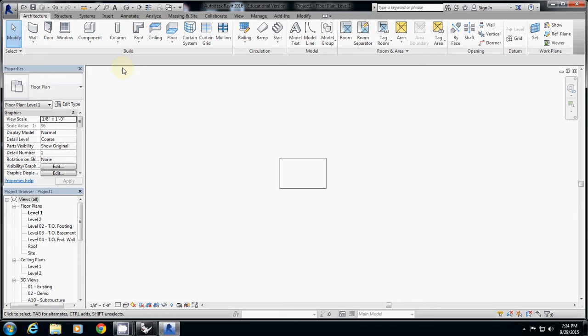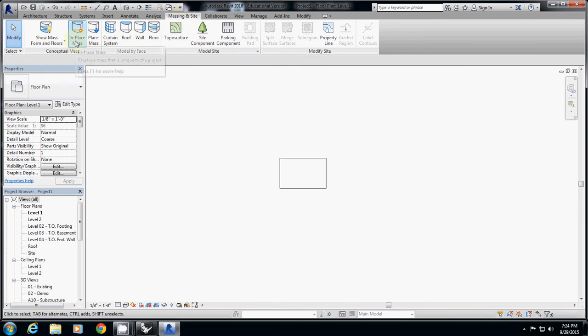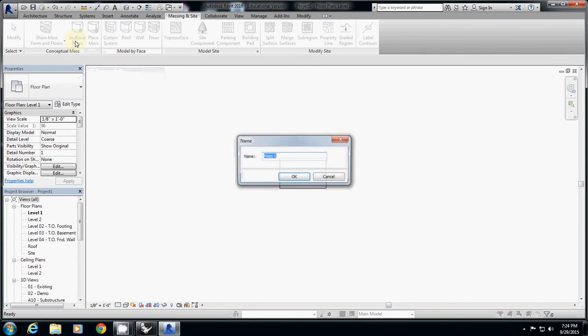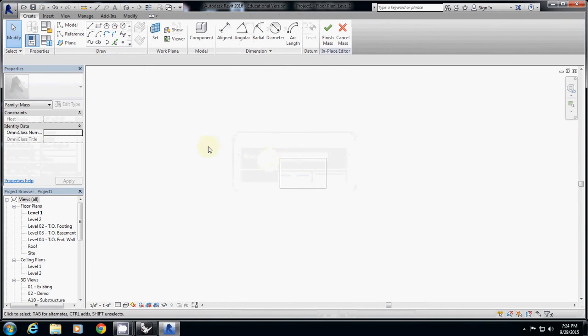Go to massing, and this is kind of like a sub-version of Revit that you can create geometries in. Then go to in-place mass, and then I will type this one as my building.